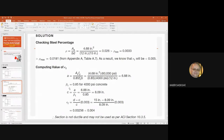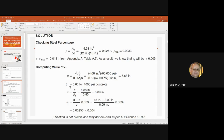We find the value of A is 6.88 inches. Then we check: is β₁ equal to 0.85 or not? If the given F'c is 4,000 psi or less, β₁ is 0.85. Here F'c is 4,000 psi, therefore β₁ is 0.85. Having A and β₁, we calculate C = A over β₁. Applying the values, we find C = 8.09 inches.